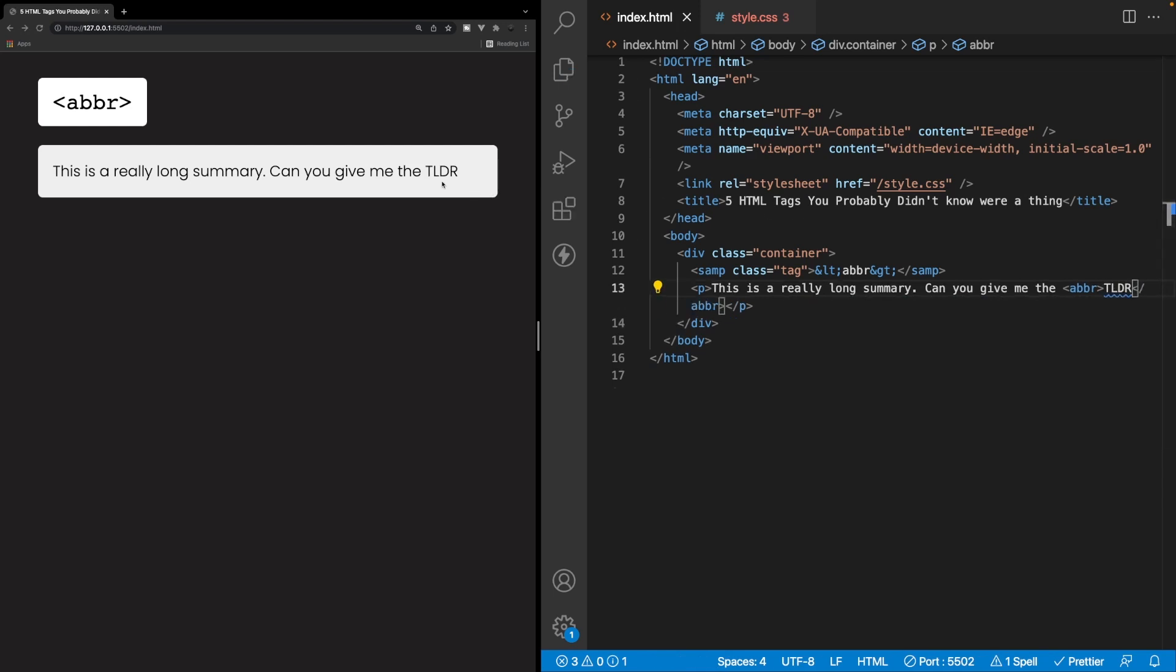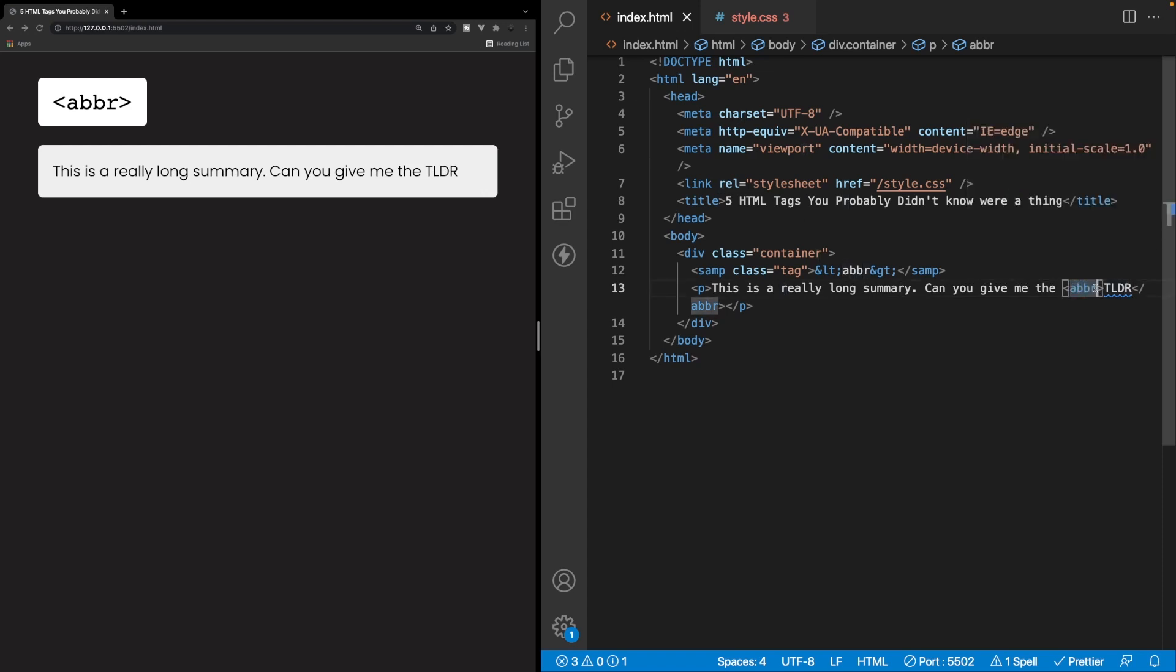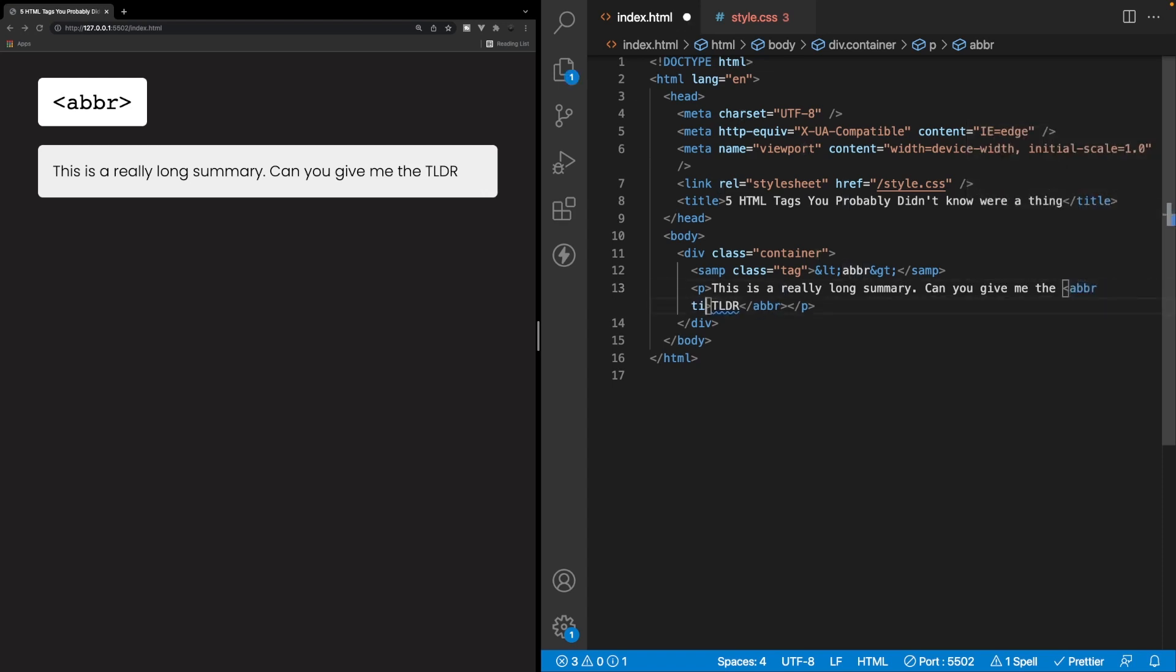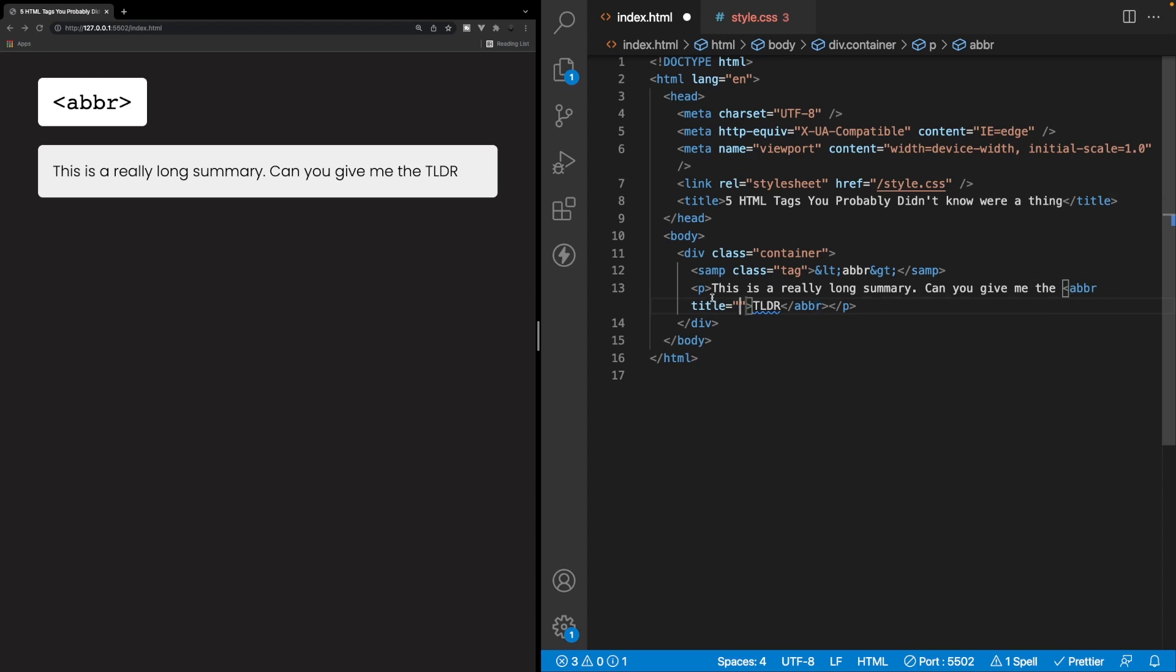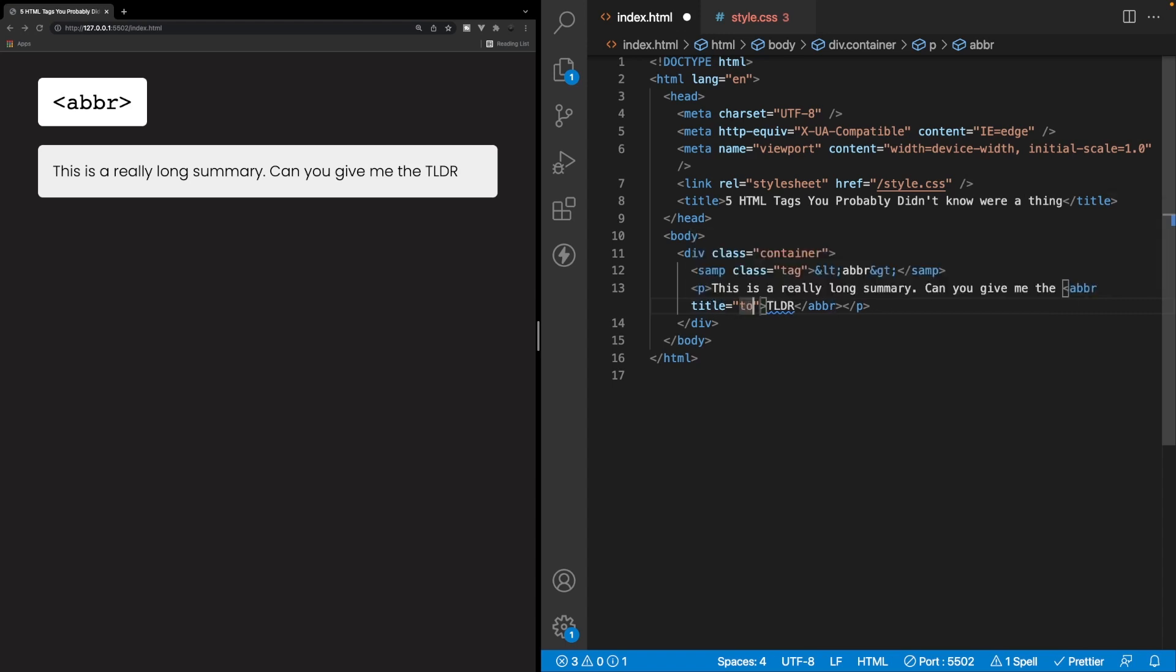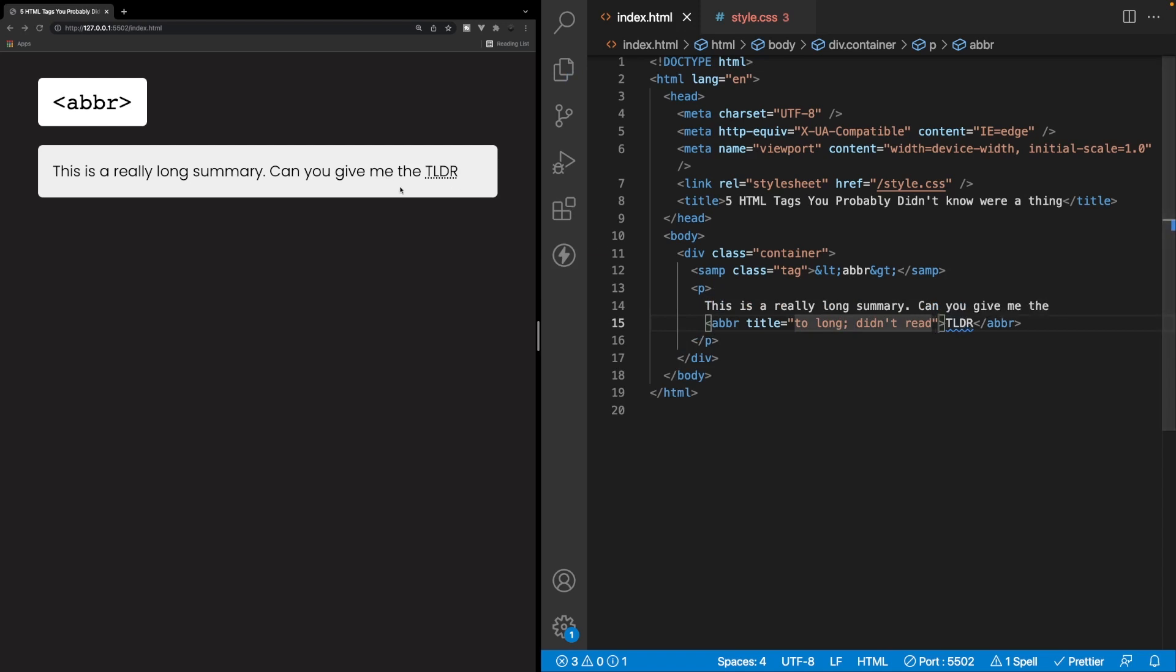But this abbreviation tag here also accepts what they call a title attribute. And we can define what this acronym means inside of this title attribute. So we can say too long didn't read. So if we save this now, you can see that inside of the browser underneath our TLDR acronym, we have this little dotted line. And if we hover over this, we can see we're going to get a little tooltip that says too long didn't read, which is what we define here inside of our title attribute.